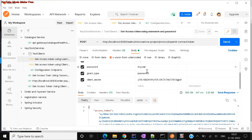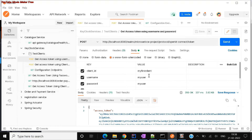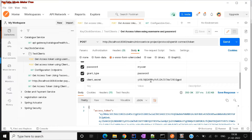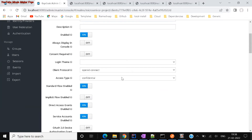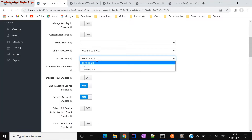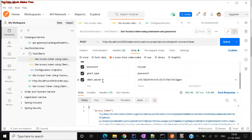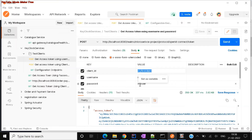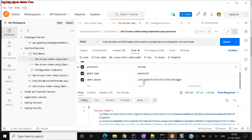There is another way — you can use your username and password to get an access token. The endpoint is still the same, but in the body parameters you pass the grant type as 'password', the client ID, username, and password. I'm also including the client secret here because we configured the client as 'confidential'. If it were 'public', you would not need to use a client secret at all — the secret is only required for confidential clients.